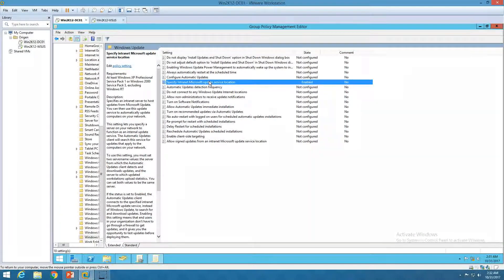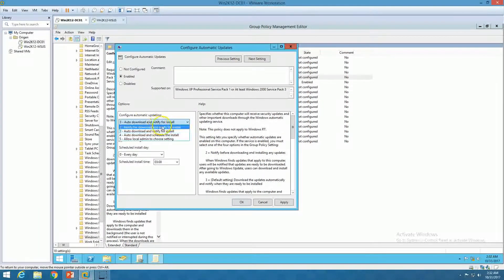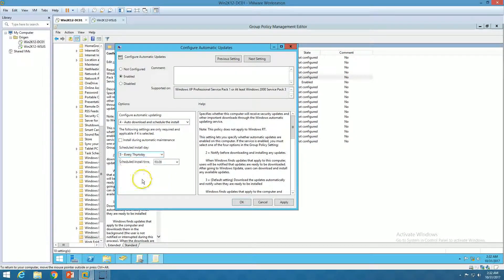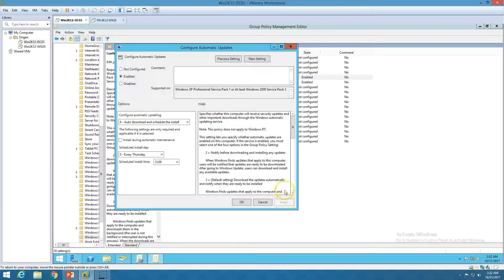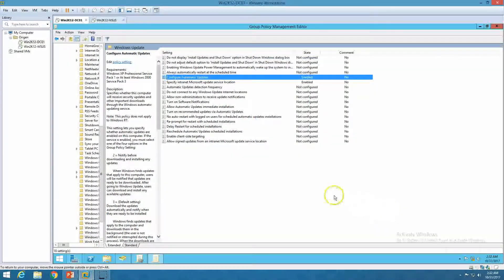We have configured the client to get updates from this WSUS server. Next, configure 'Configure Automatic Updates.' Options include notify for download and notify to install, auto download and notify to install, or auto download and schedule the install. The best practice for compliance is auto download and schedule the install. I'll set it to every Thursday at 12 PM. Click Apply. This GPO will auto-download Windows updates from the WSUS server and apply them every Thursday at 12 PM.